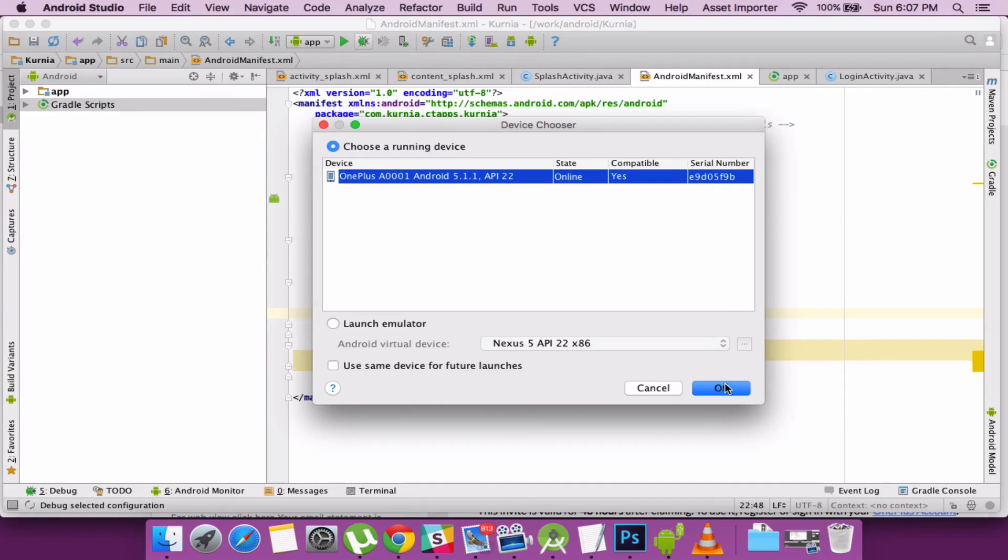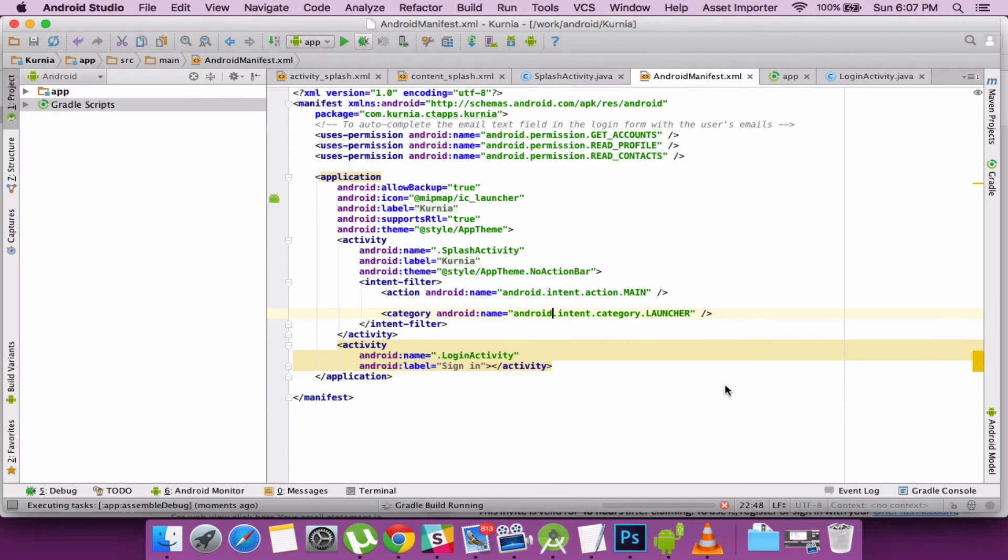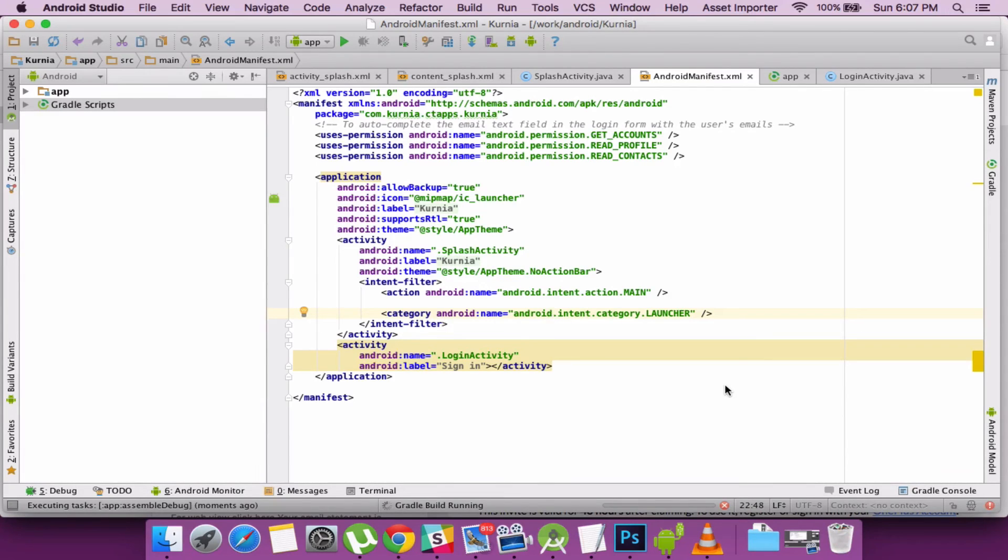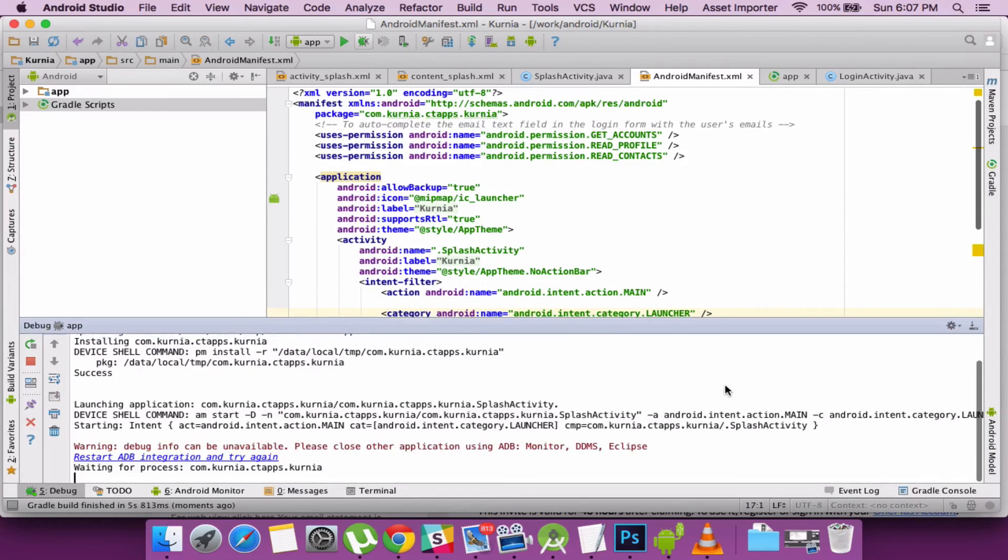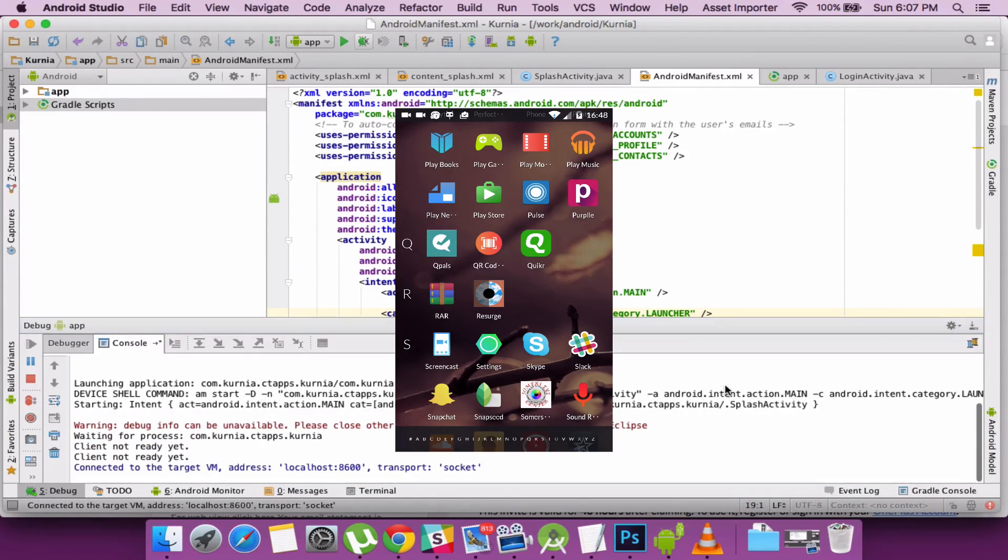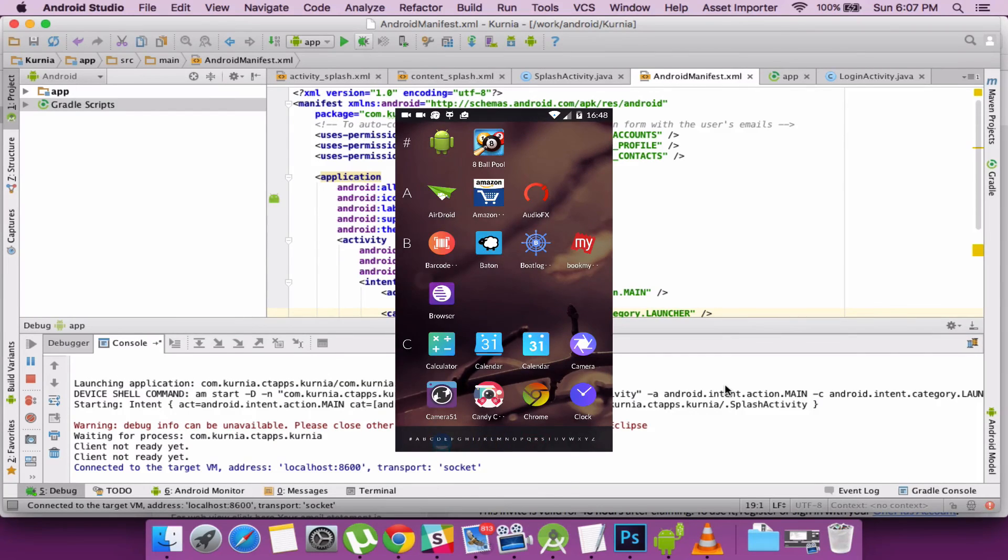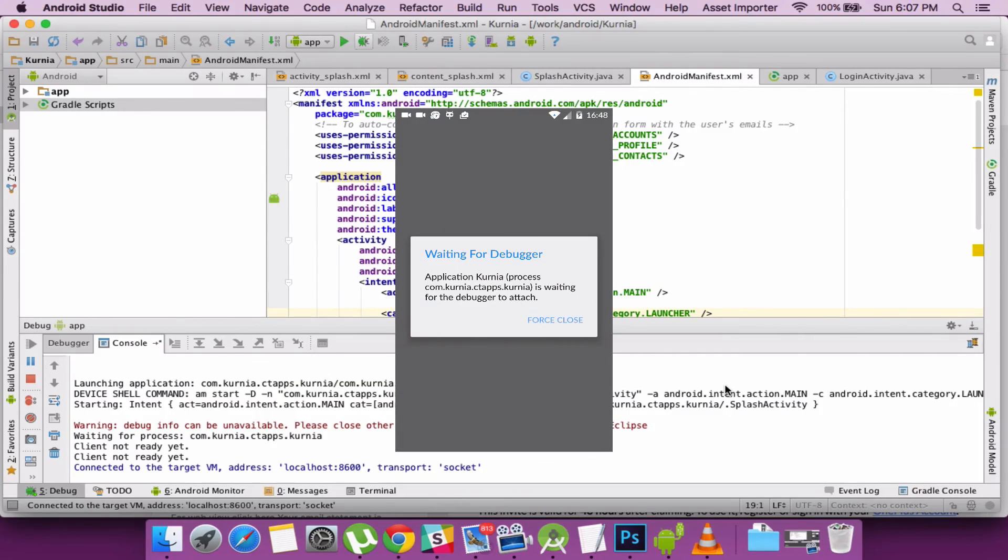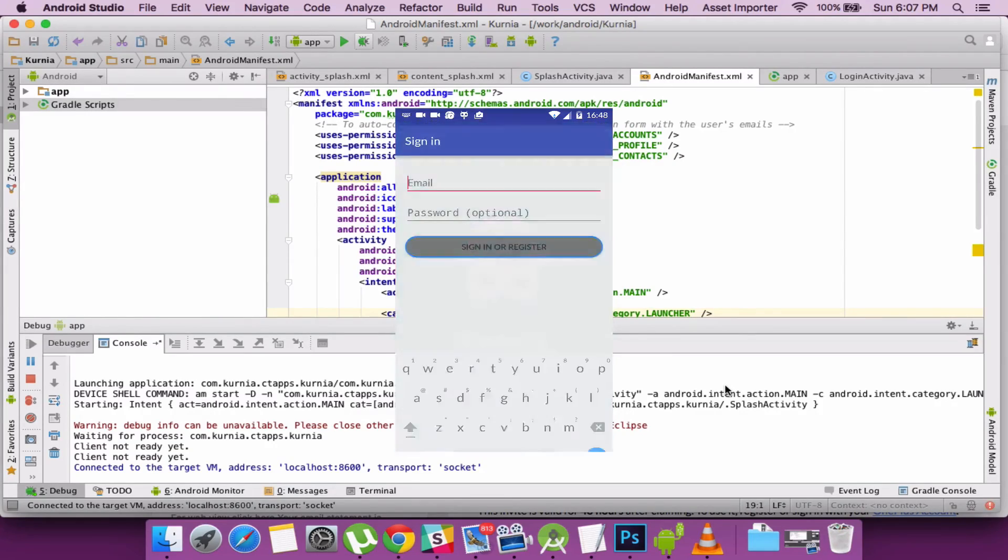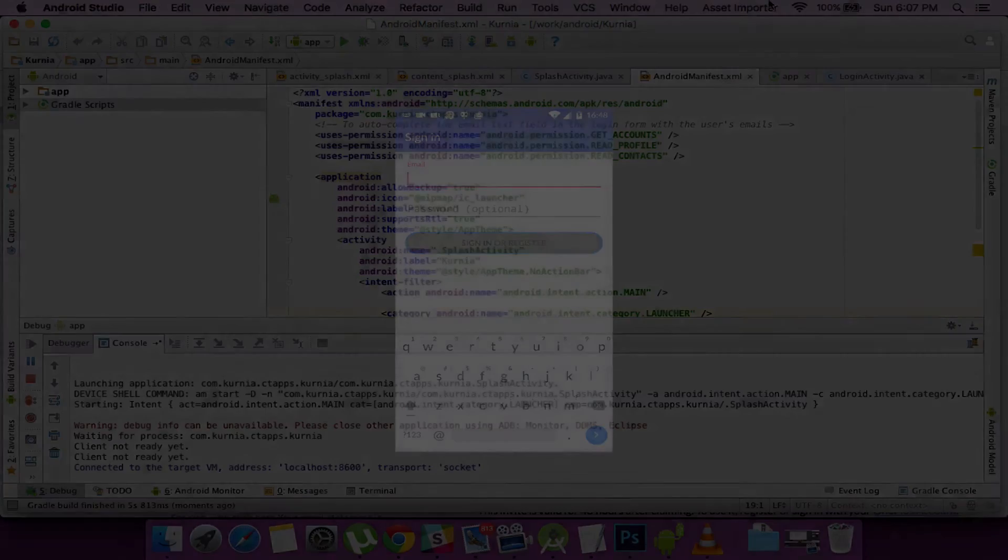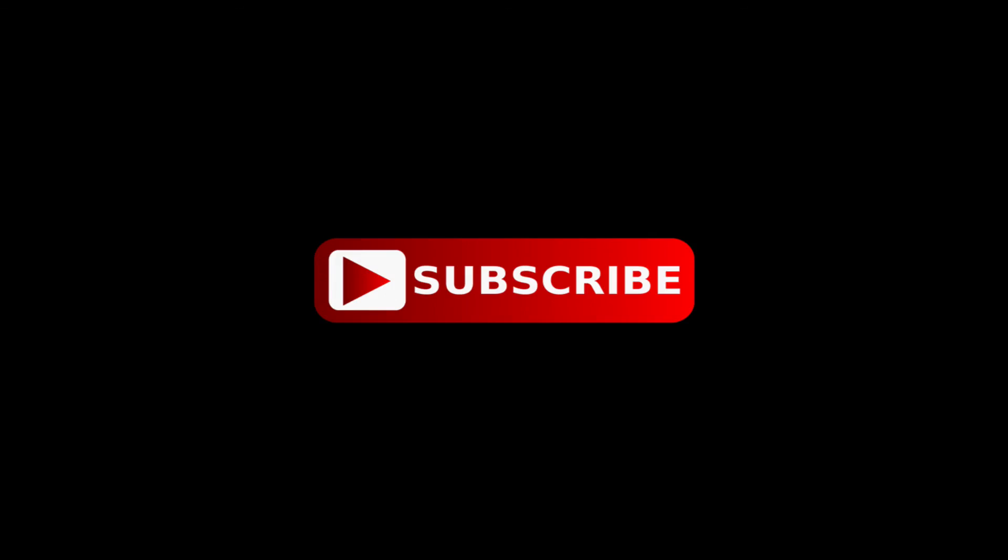So let's build the app and run it. I'm using a device to run it so you can see the screen launching. Currently it is building the application. Everything looks good and the app is launching now. So you can see the splash screen for 3 seconds. And it then goes to the sign up screen.